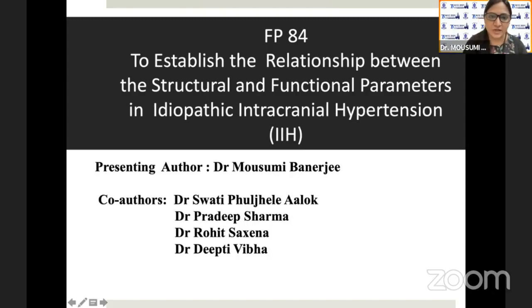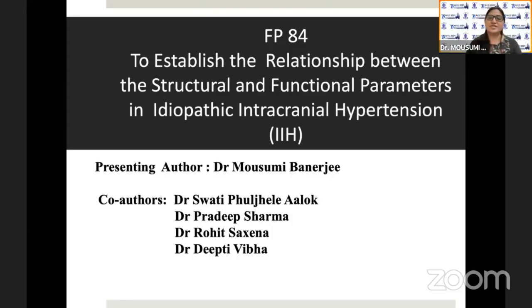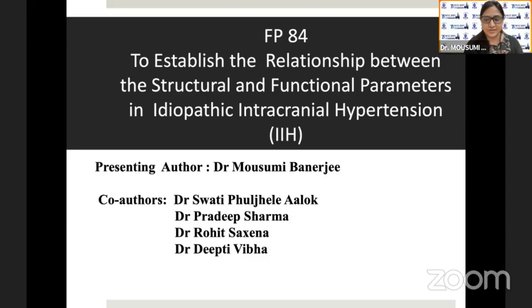Good morning, everyone. Am I audible? Yes, you are. Go ahead. Very good morning, everyone. I'll be discussing my free paper to establish the relationship between the structural and functional parameters in idiopathic intracranial hypertension.